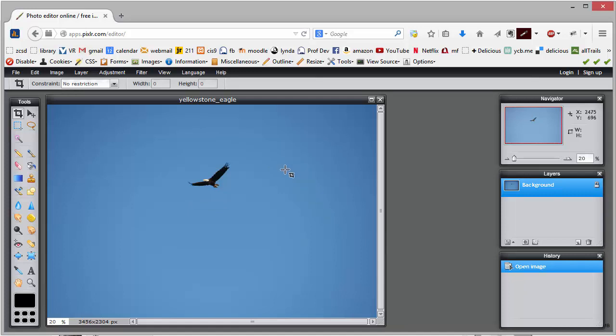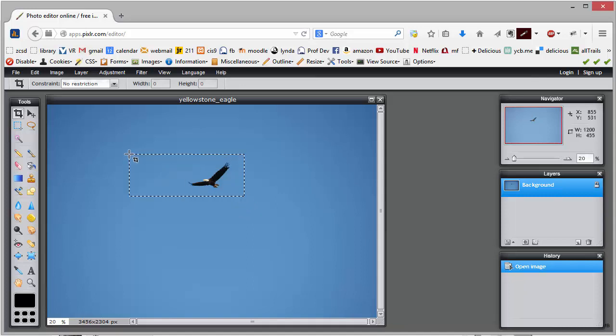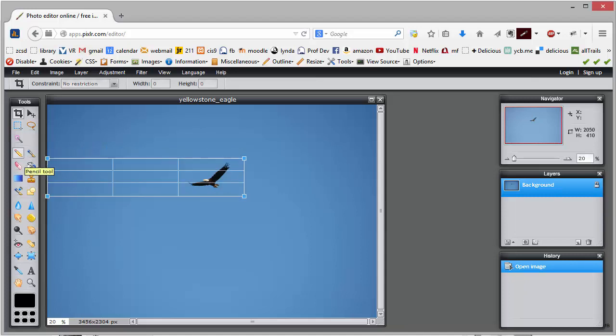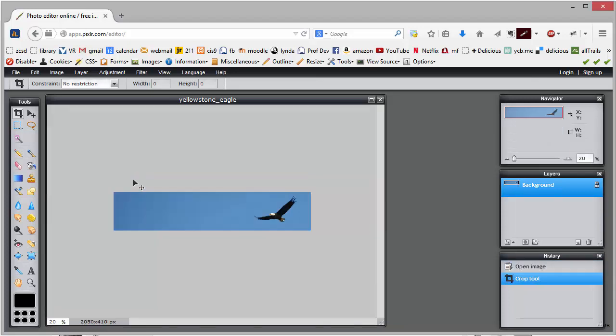I think what I want to do first is just crop this. So I'm going to choose my crop tool and then just crop it nice and tight around that eagle, and just double click on it to crop it.